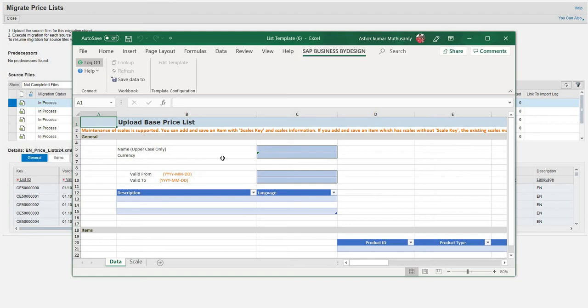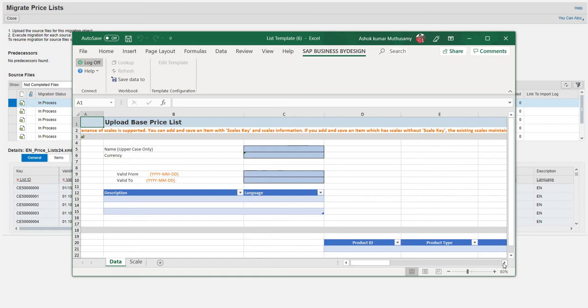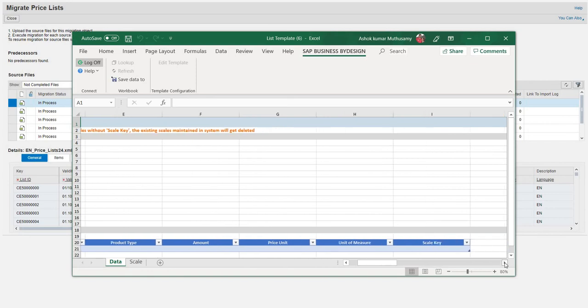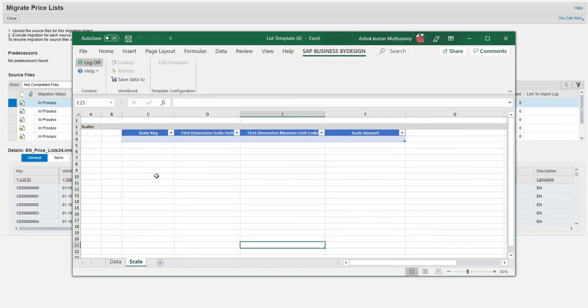Basically, there are a lot of options here like Name, Currency, Valid From, Valid To, Description, Language. On the other side is Product ID, Product Type, Amount, Price Unit, Unit of Measure, Scale, and the next sheet has the scales as well.